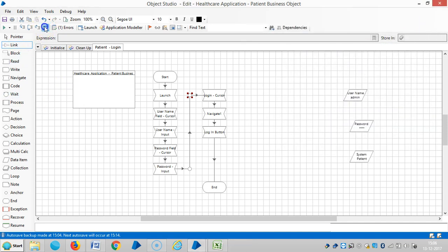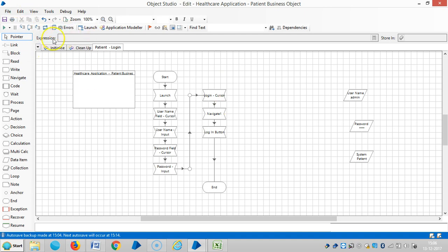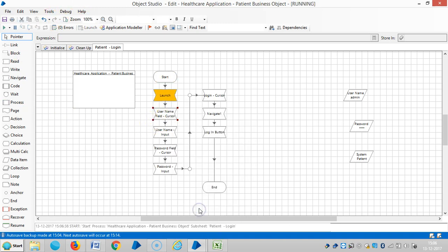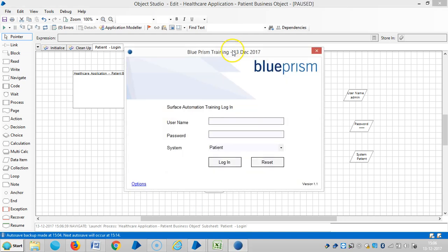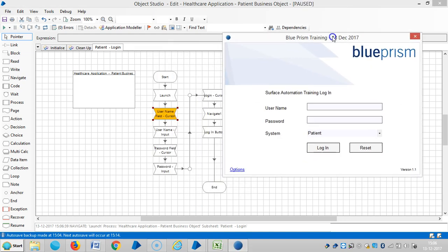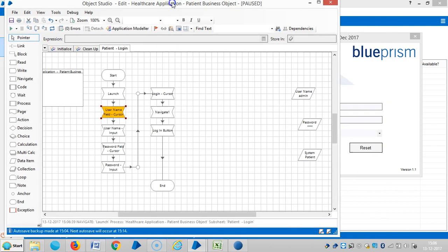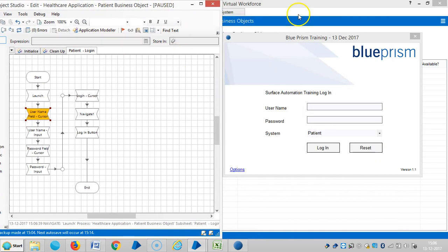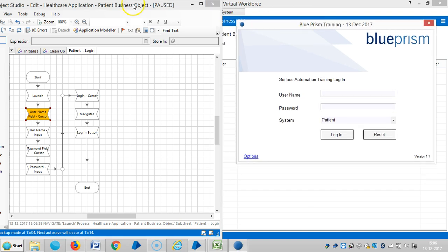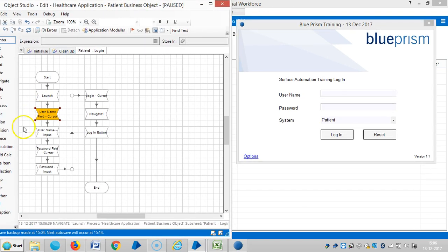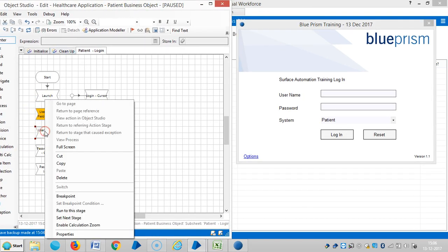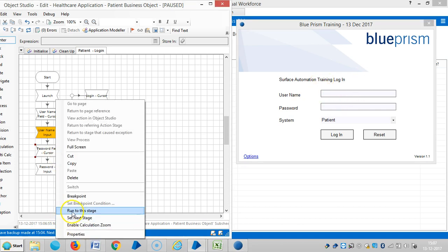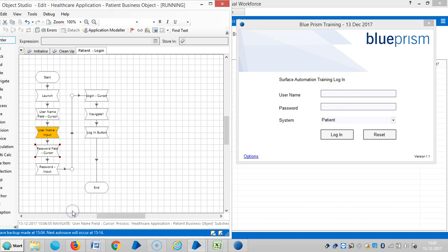Okay we'll check it step by step, so reset it. I'm using run to this stage. Yeah now the application is launched. Then keep it side by side. Then run to this stage. And if you observe here the Blue Prism place the cursor on username field in the application. Then run to this stage. Okay, I'll run it.